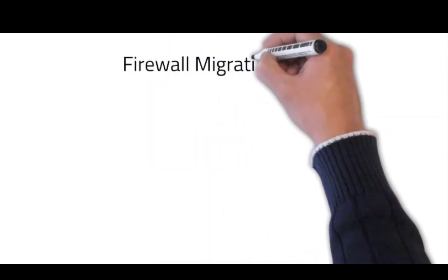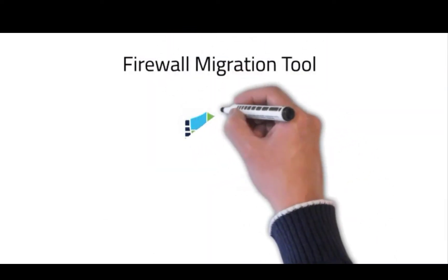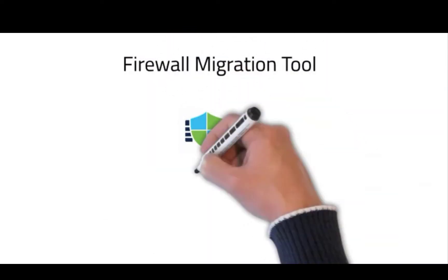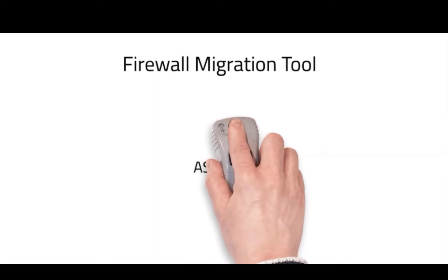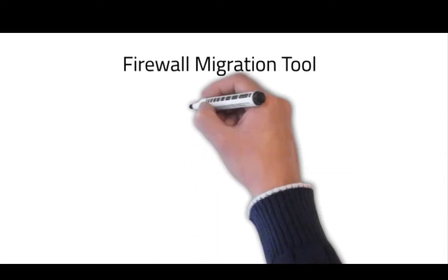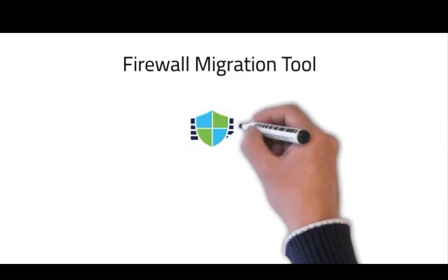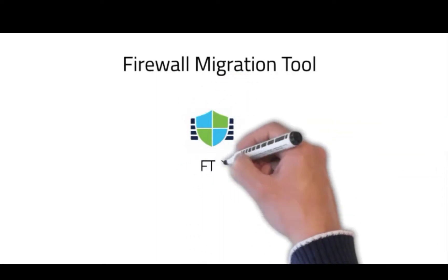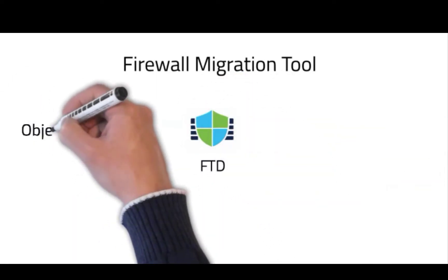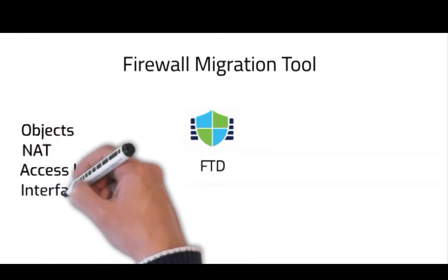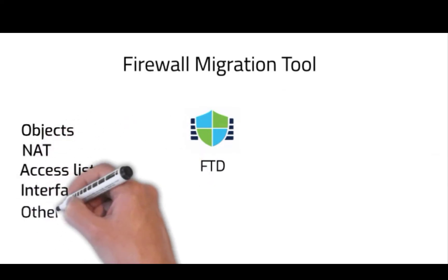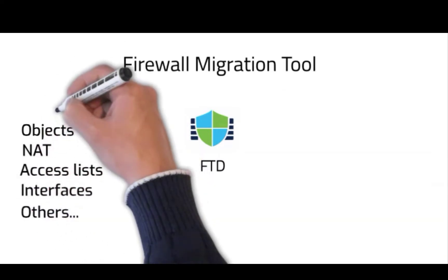Firewall migration tool by Cisco assists in your journey of moving from ASA to FTD by migrating objects, NAT, access list, interfaces and several other elements of the configuration to FTD.